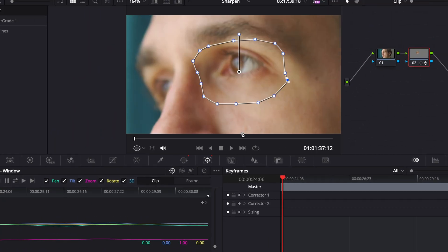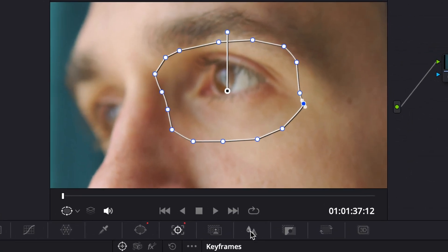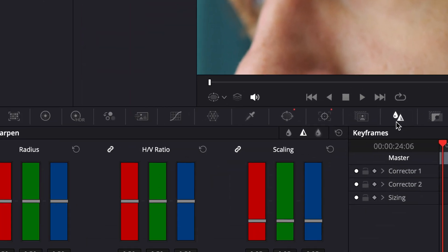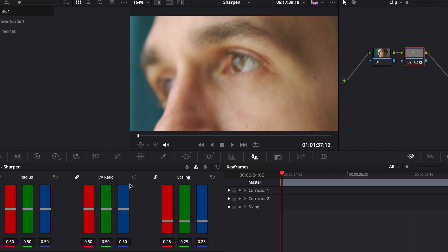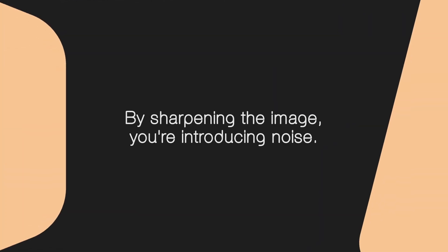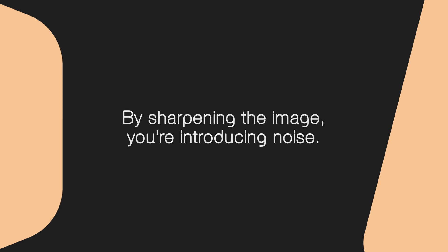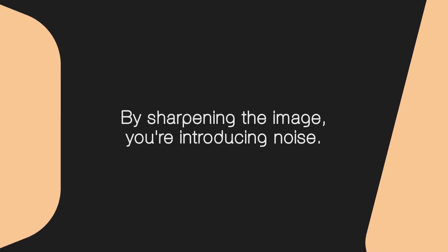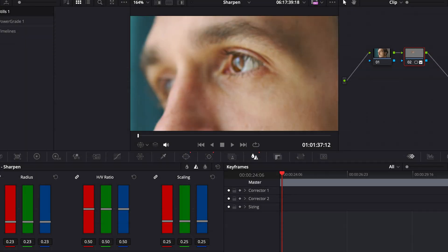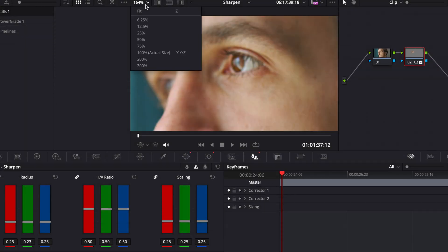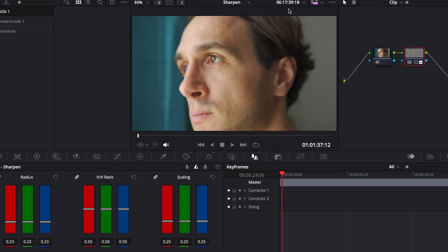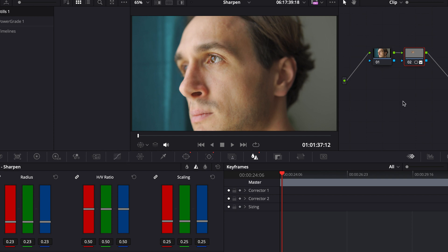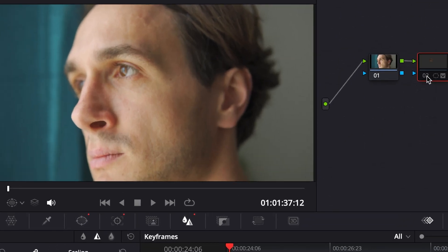Now go over to the sharpen tab and choose the sharpen option. Carefully set the right amount of sharpness, because note that by sharpening the image, you're introducing noise into the image. You need to be careful as to how much sharpening you do. But I think this much that we've done here will be perfect. It's not the same as if it was recorded in focus already, but definitely better than it was.